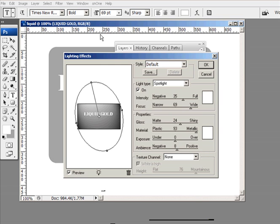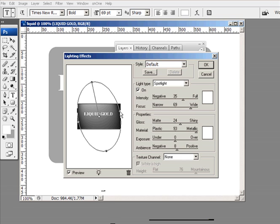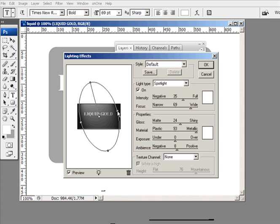Now there's the lighting effects. And let me adjust this. I got my lighting coming from the top going down. Let me get this in just a little bit more. All right.